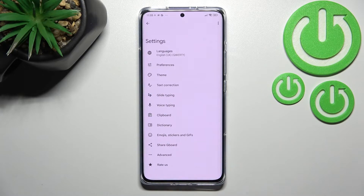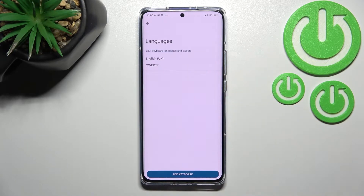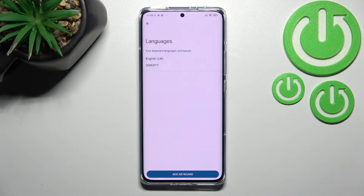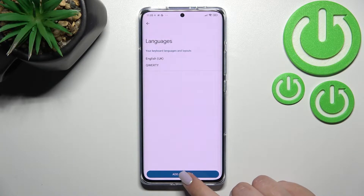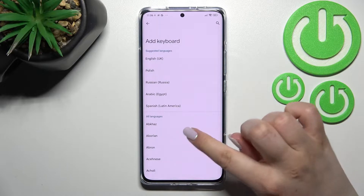Let's enter the settings and tap on Languages — it should be at the very top of the list. As you can see, this is the list of all previously added keyboard layouts and languages. We've only got English, so let's tap on 'Add keyboard'.